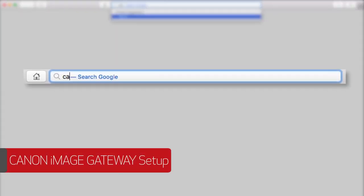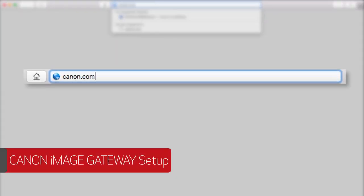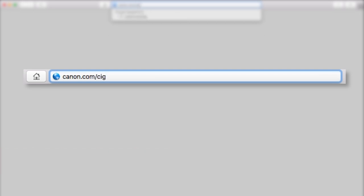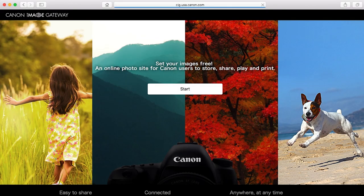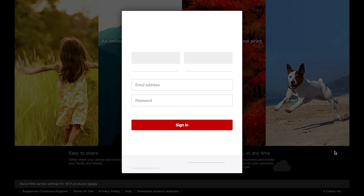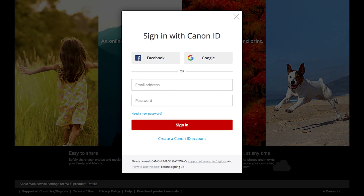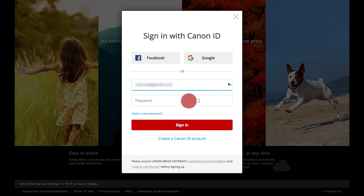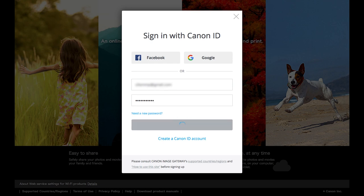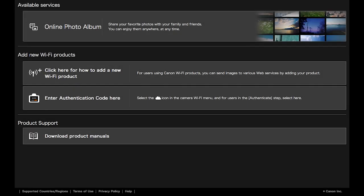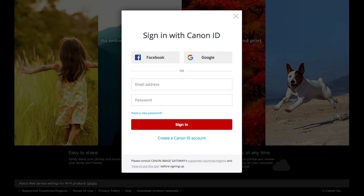Open a new web browser window and visit canon.com/CIG. This will take you to the Canon Image Gateway website. Click Start. The Sign In with Canon ID screen will appear. If you already have a Canon Image Gateway account, enter your email address and password, then click Sign In. If you do not have a Canon Image Gateway account, click Create a Canon ID account.